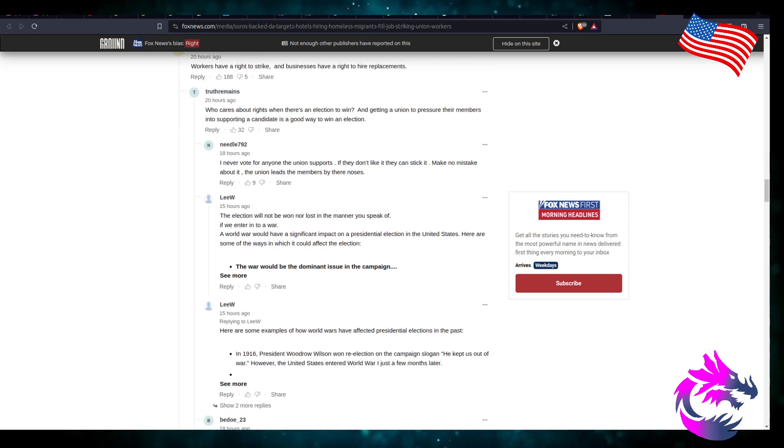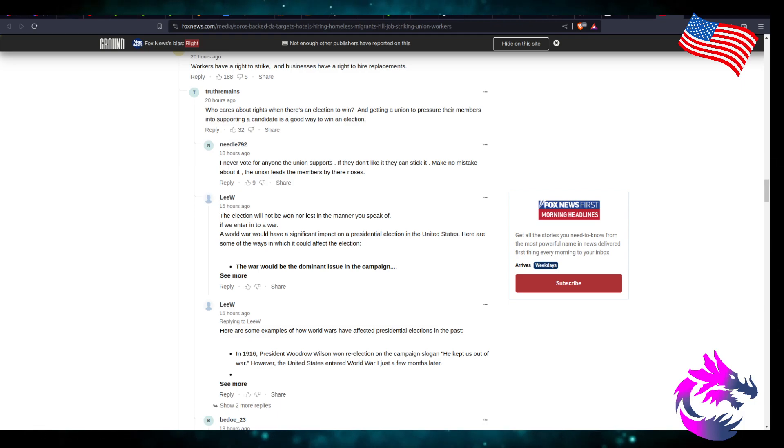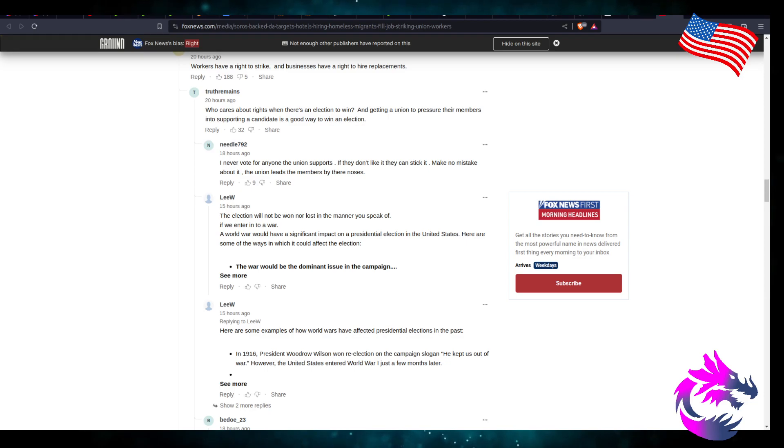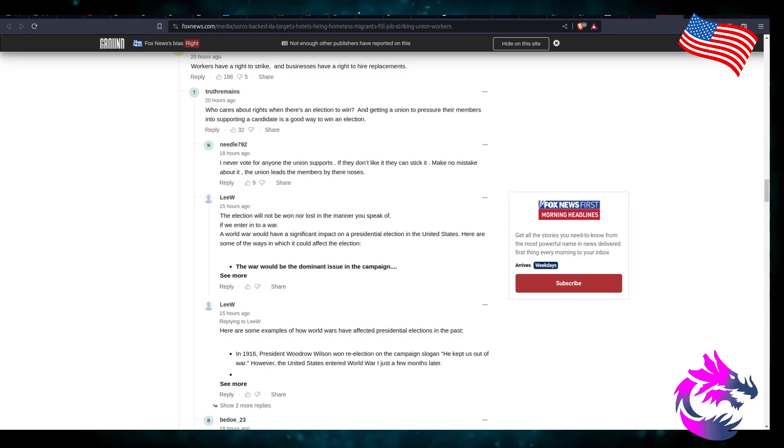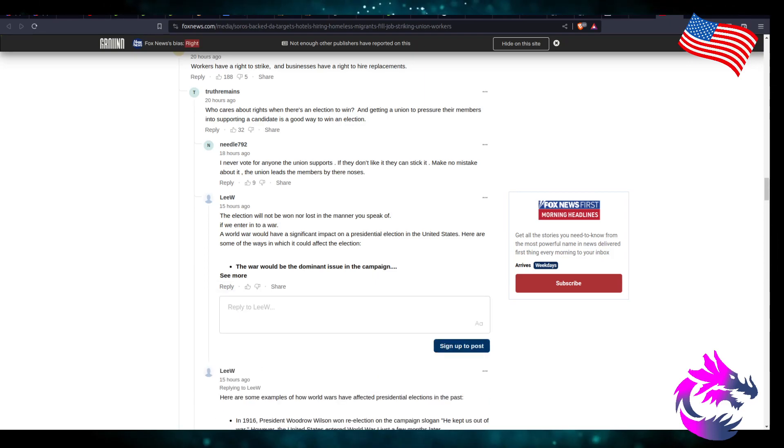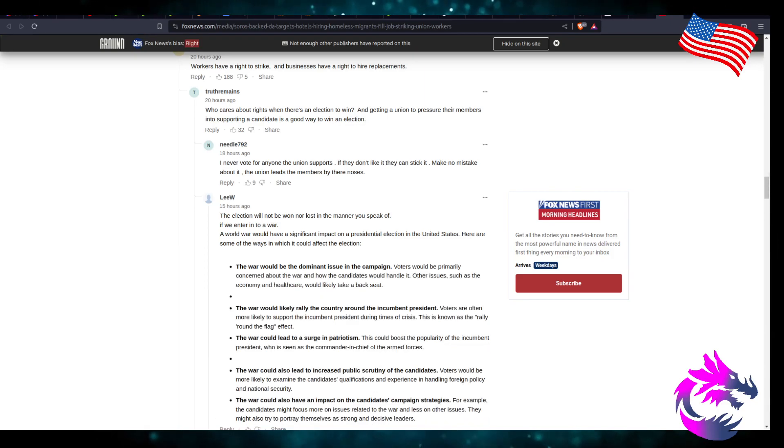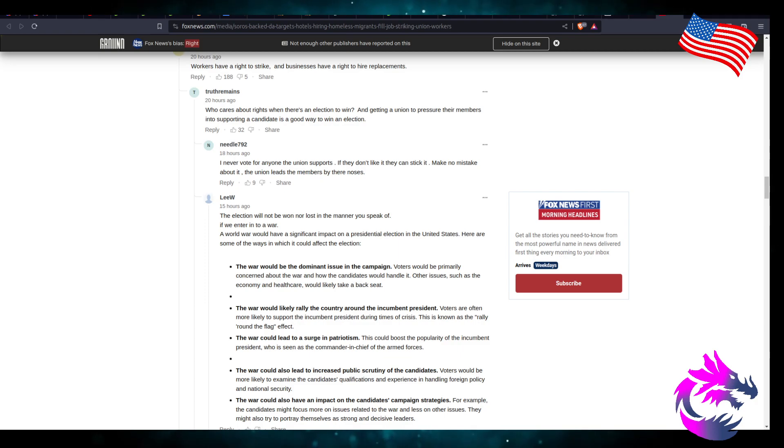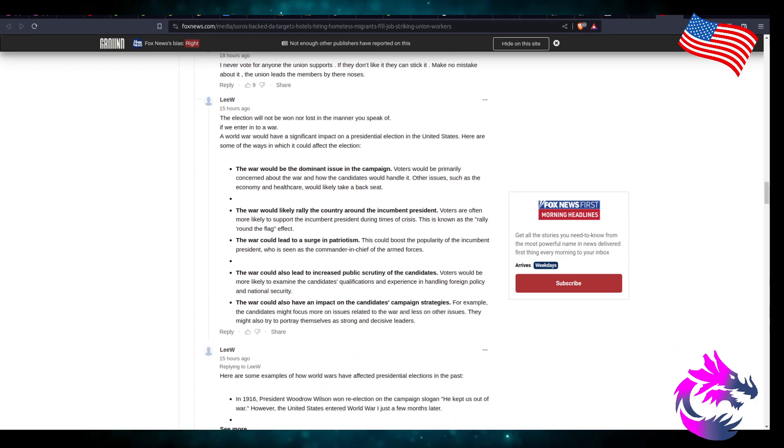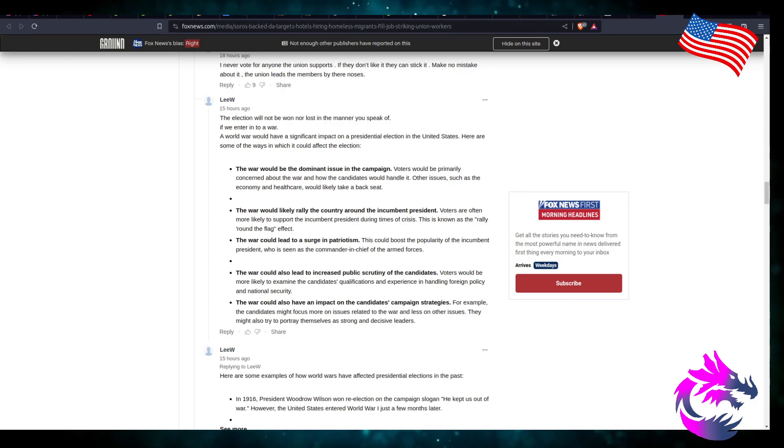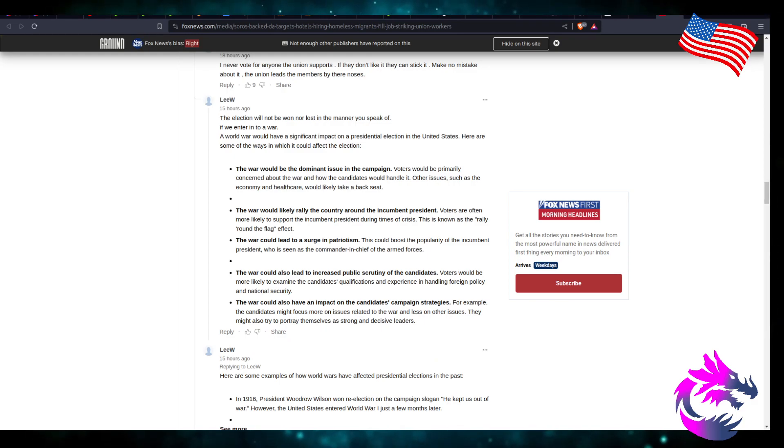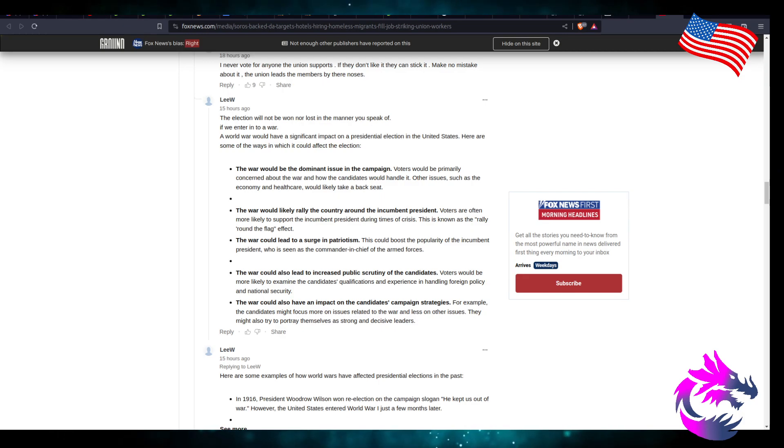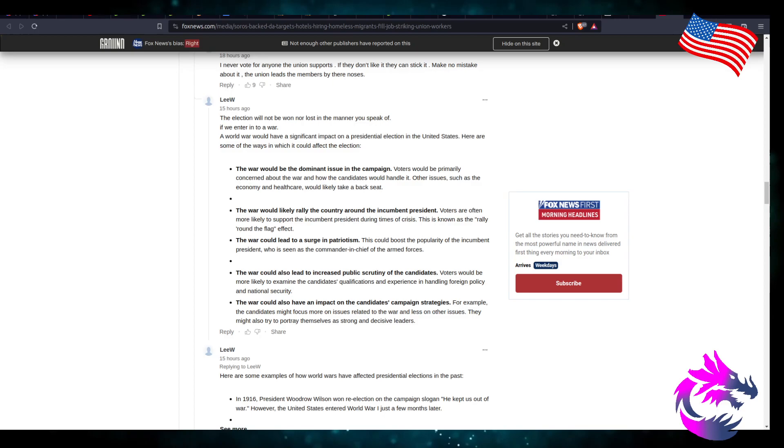Election will not be won or lost in the manner you speak of. We enter a war, the world war will have significant impact on a presidential election in the United States. Here are some ways it could be affected by the election. The war would be a dominant issue in the campaign. Voters were primarily concerned about the war and how the candidates would handle it. Other issues such as the economy and healthcare will likely take a backseat.